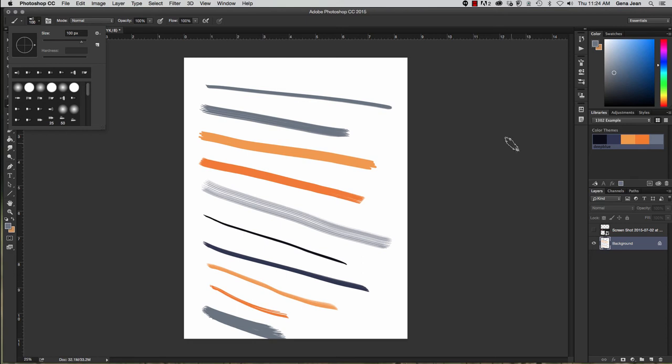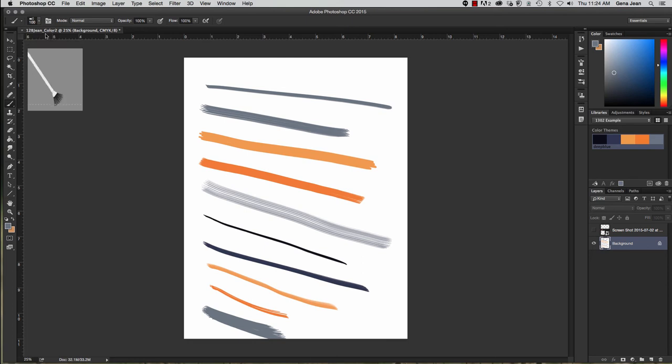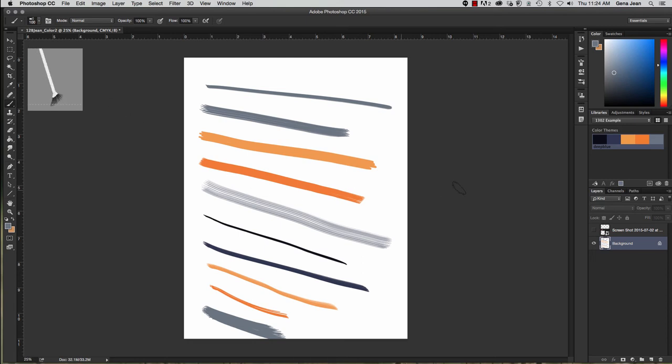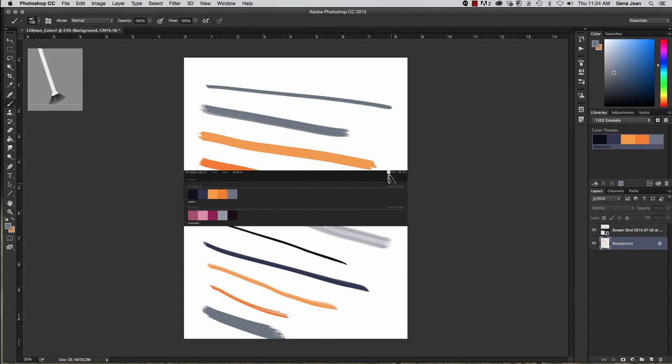You should have already named it 12B, your last name, underscore 12-2, but just in case you have not, when you save this in your chapter 12 folder, that's what it needs to be named. You also need to make sure that you have a layer with a screenshot of where you created your color library. That screenshot needs to also show your username. You'll see my username is right up here. I can zoom in down here, move over, and you can see on the screenshot my username is showing up.